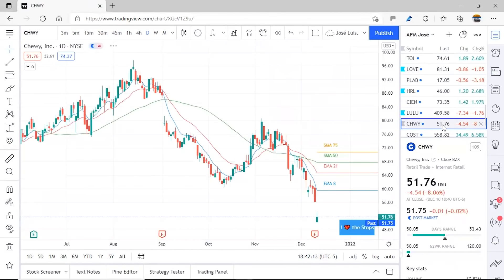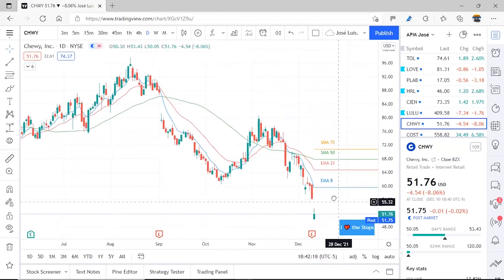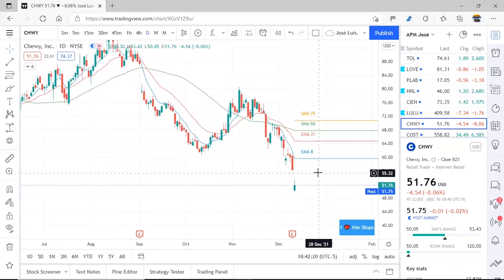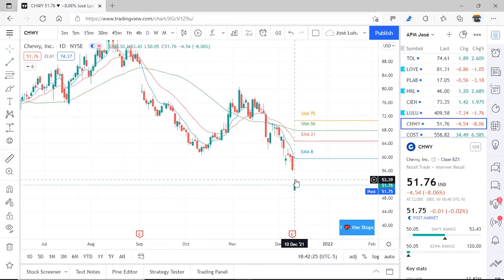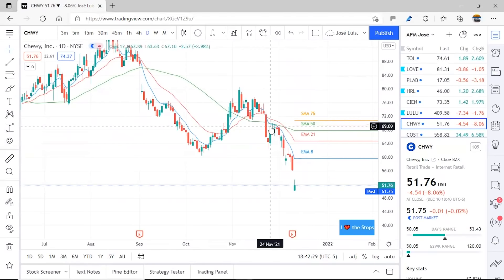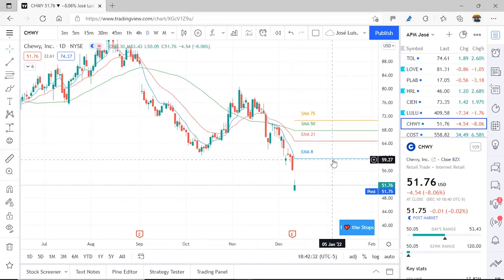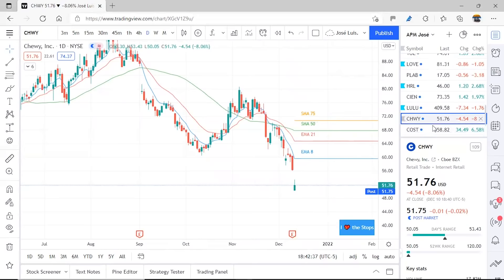Now let's go to Chewy. In the case of Chewy, it also reported Earnings and I don't like it much for the same reason. Here it seems to have tried to resume the upward path, but it's below all the EMAs and has a bearish EMA8 and 21 crossover. As a watchlist item it's fine, but to take it seriously it's better to set it aside.